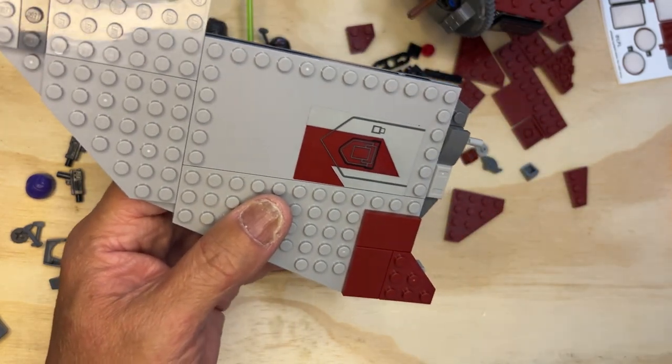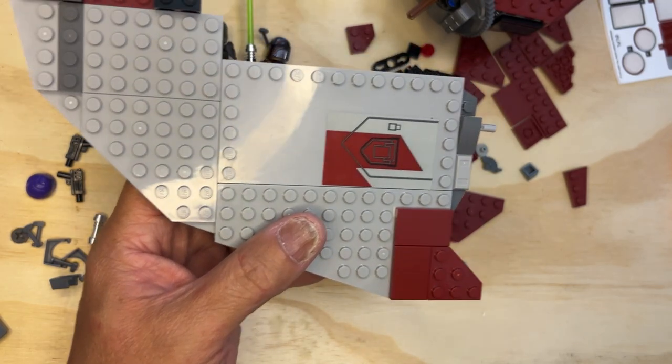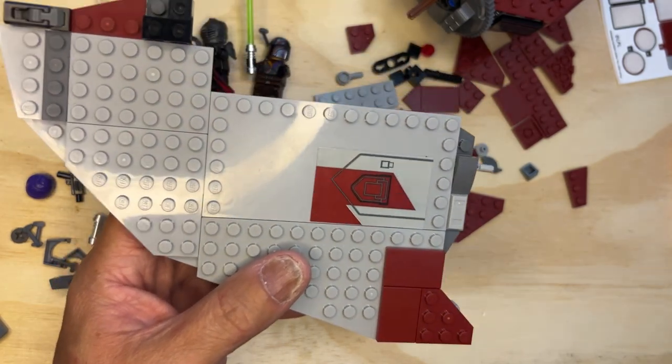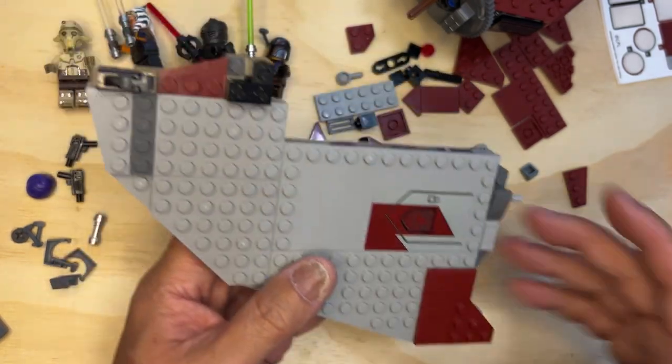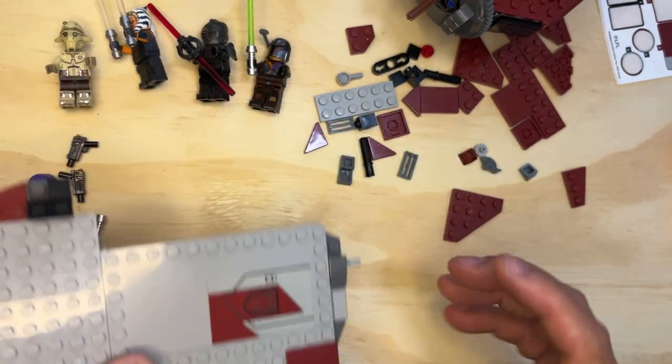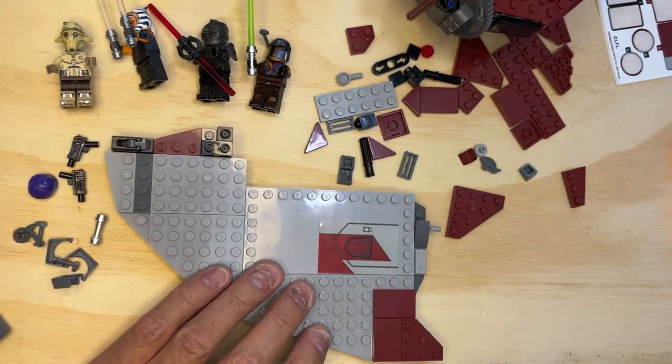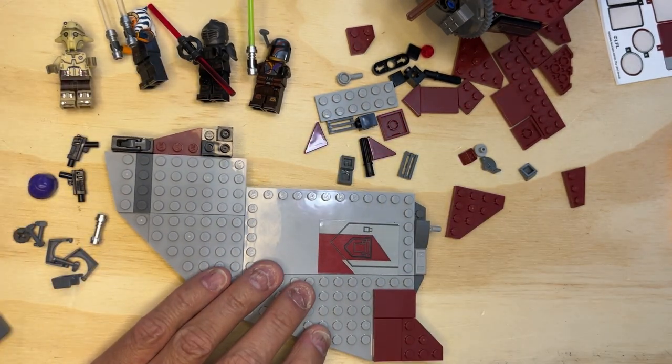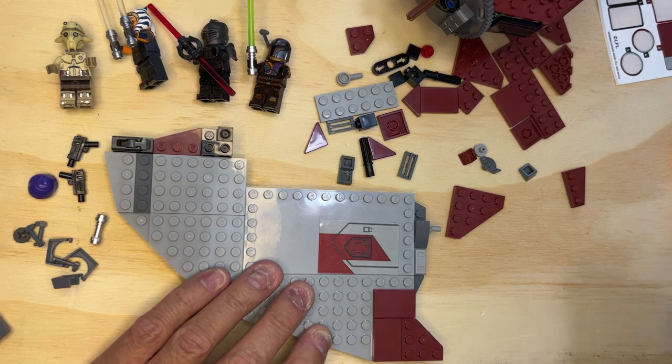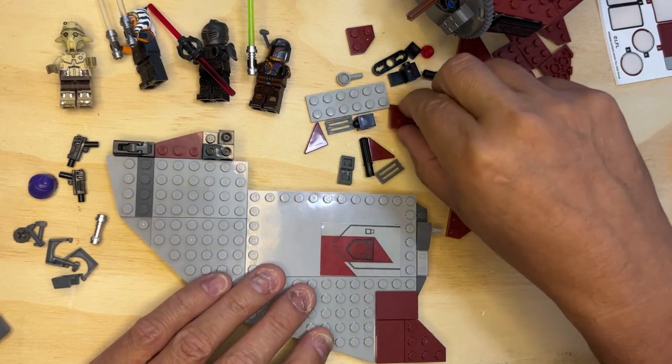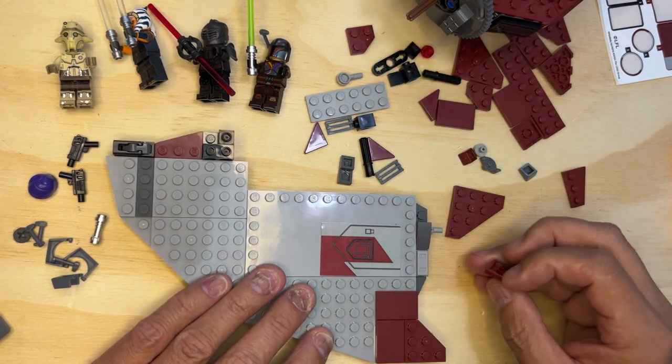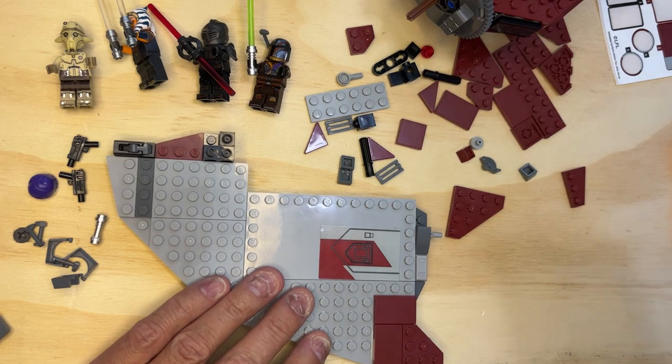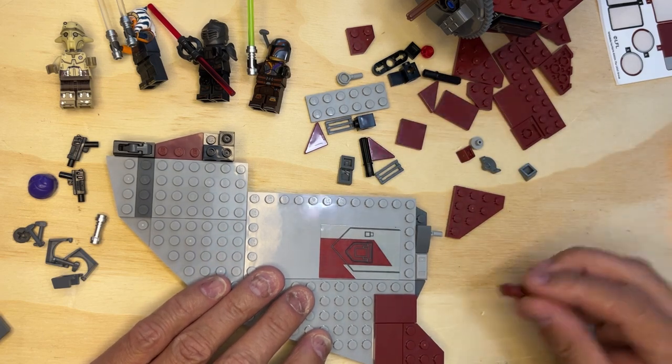I'm going to finish out this bag on this video. So I have more to build here. More blocks. So now I need this one here.